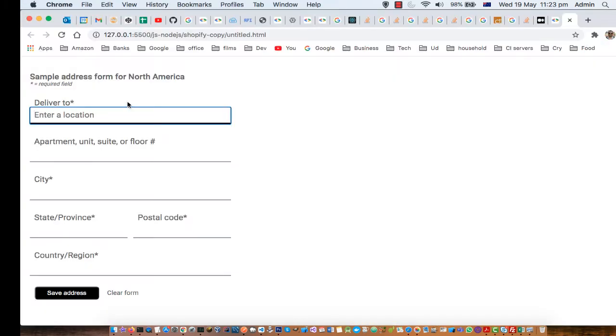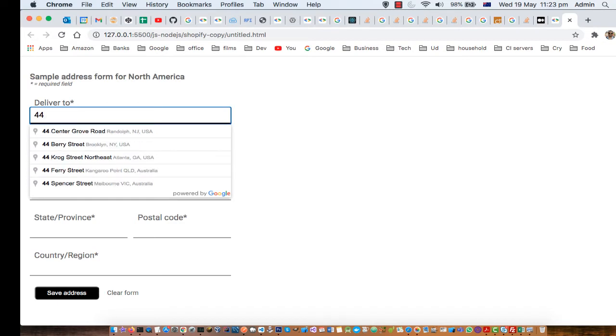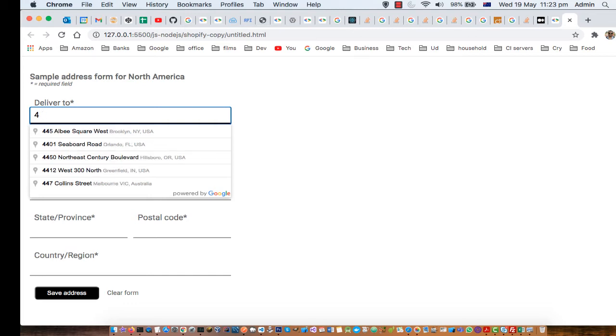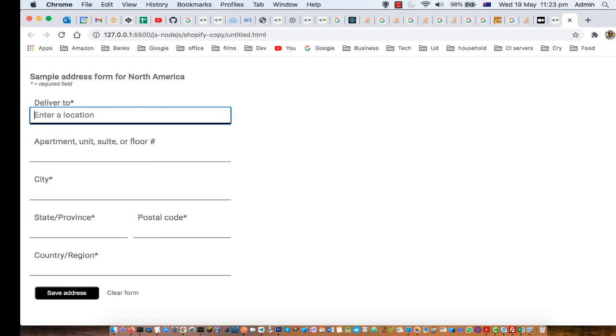So let us try this one, say 44, and you can see it is showing addresses from USA as well as Australia. And also it will show the addresses from India as well, say for example 12, and it is showing from the USA only.